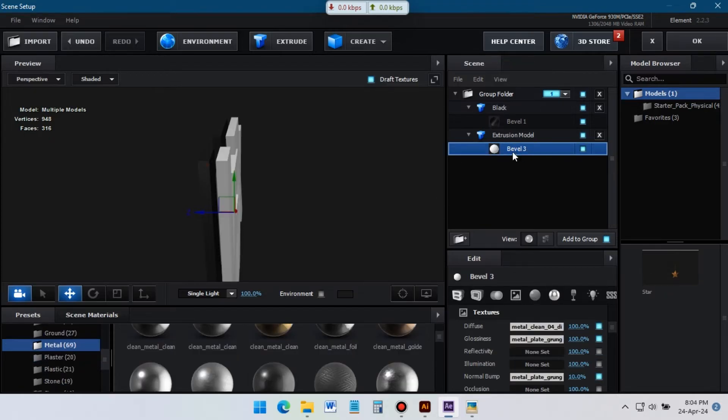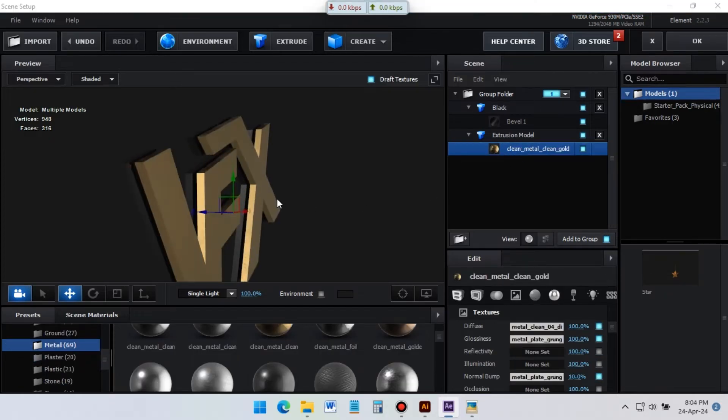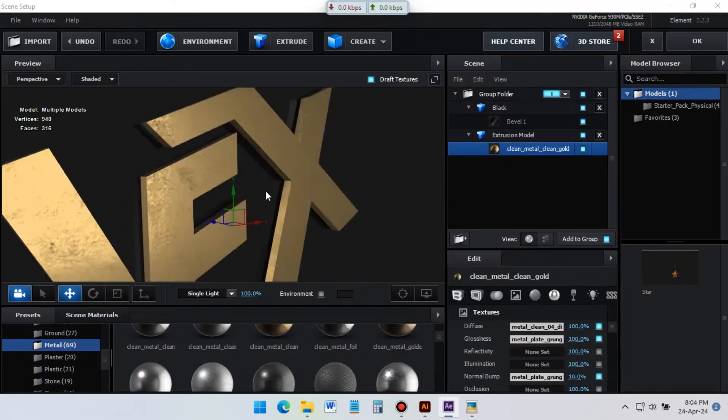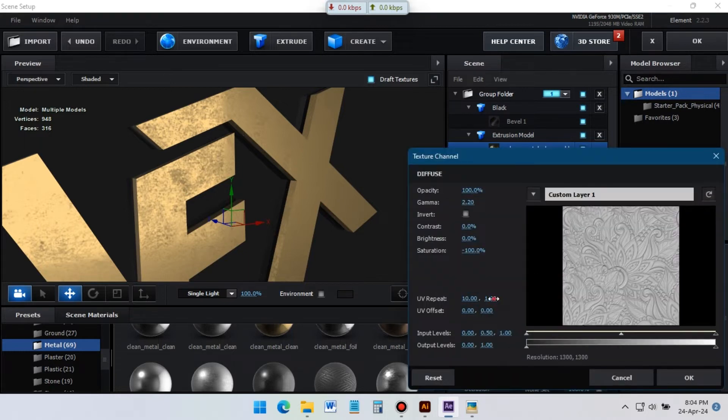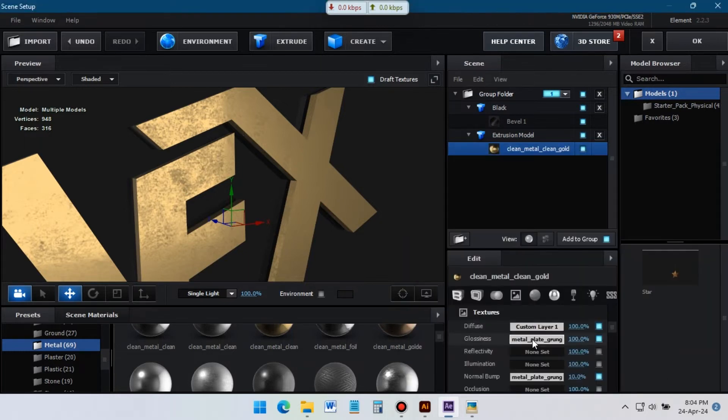Now go to materials and apply gold material on it. Go to texture and replace all of these textures to our textures.